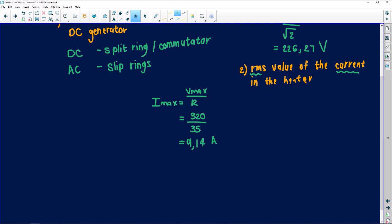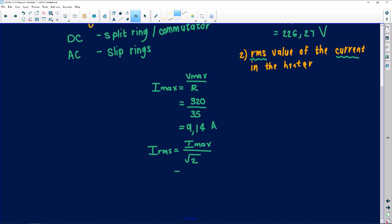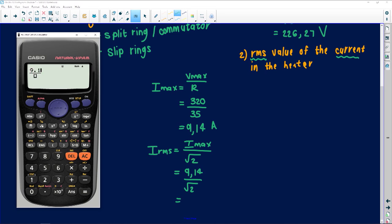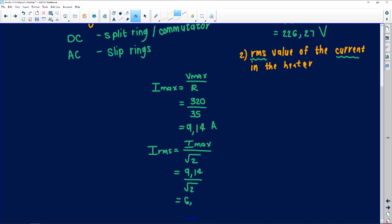But I'm looking for IRMS. I take this further: IRMS equals Imax over the square root of 2. So I have 9.14 over the square root of 2, which gives me a current of 6.46 amperes. First I had to find Imax because I was given Vmax — I had to work backwards.